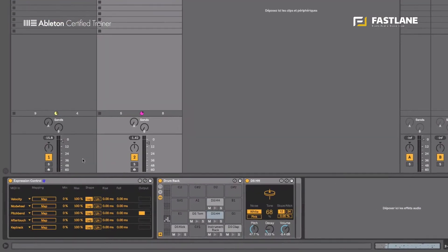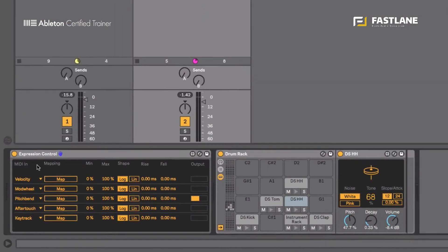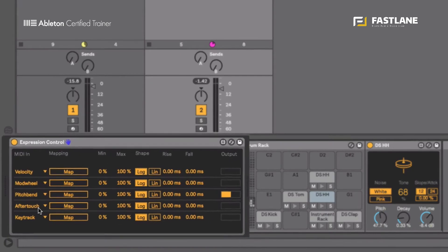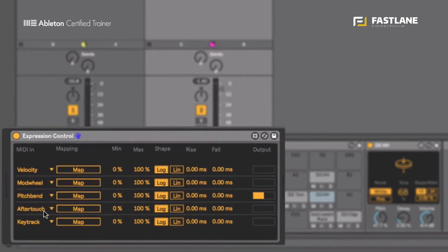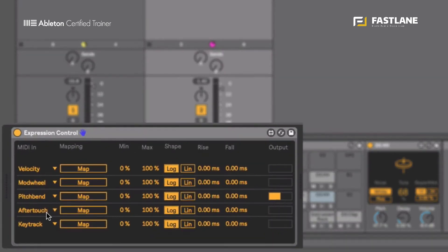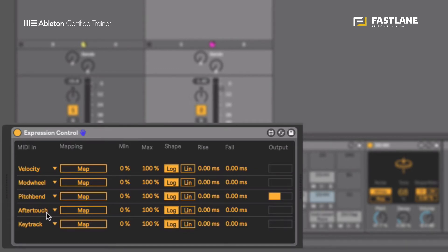So these can be programmed or played. The aftertouch is the pressure you apply to your keys or your pad on your controller. Not all controllers can pick up and send. Aftertouch push does.